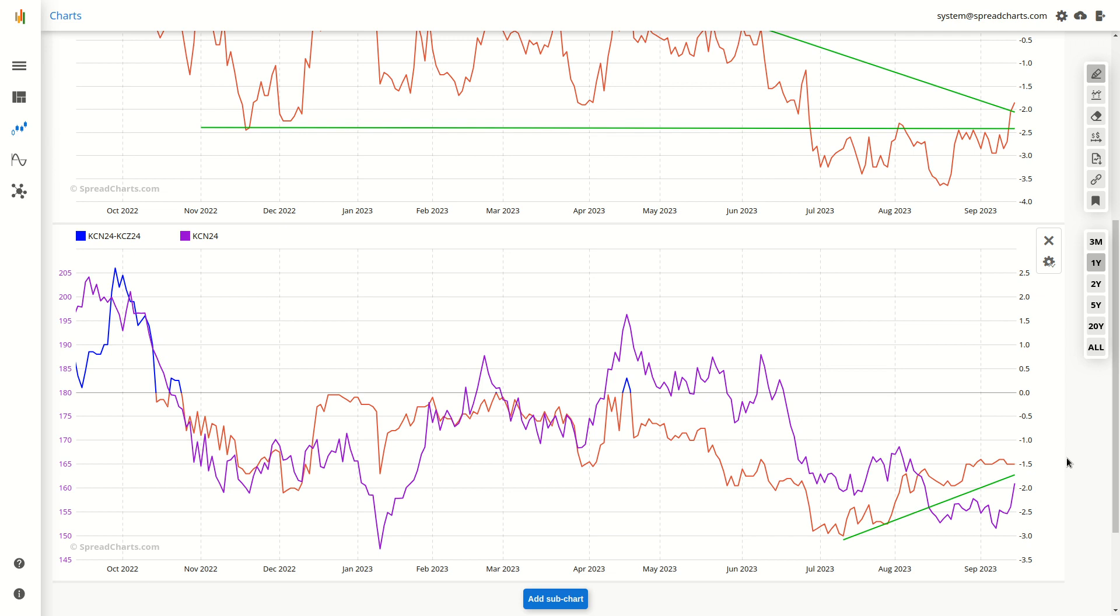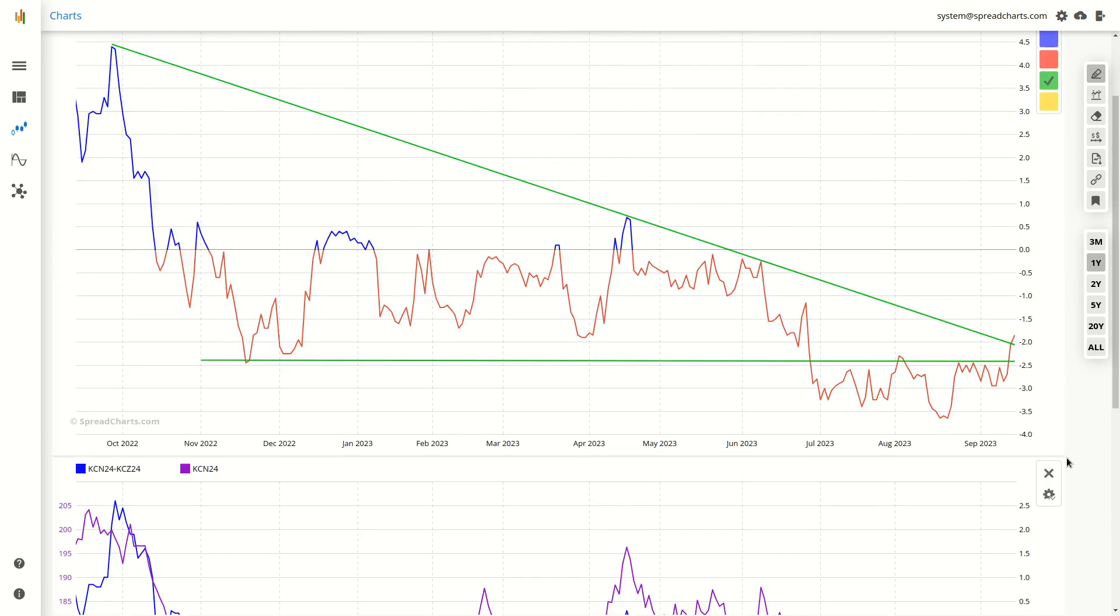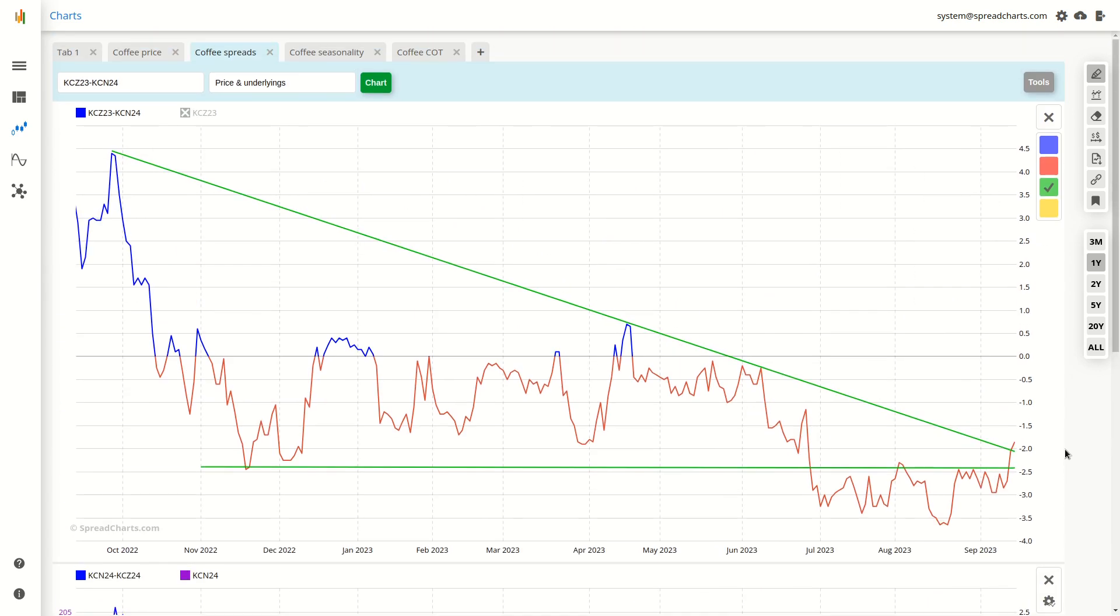I do recommend you to pay attention to these spreads because they are more reflective of the situation in the physical market than the underlying price itself.